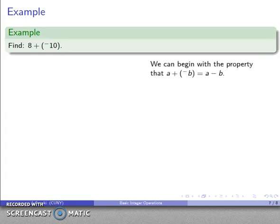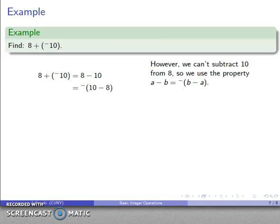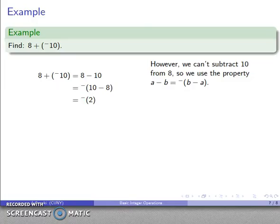For 8 plus negative 10: I use the property that a plus negative b is the same as a minus b, so 8 plus negative 10 becomes 8 minus 10. But I can't subtract 10 from 8, so I use the reversal property: a minus b is the same as negative (b minus a). So instead of 8 minus 10 I have negative (10 minus 8). The parentheses say do this first — 10 minus 8 is 2 — so there's nothing left inside the parentheses, and my final answer is negative 2.